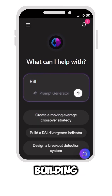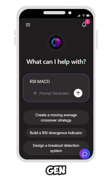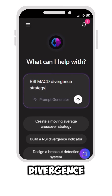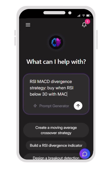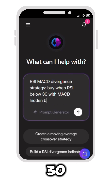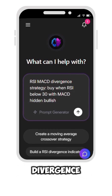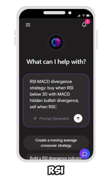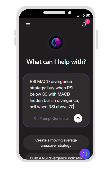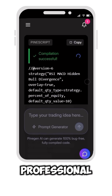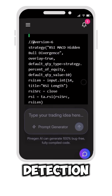Building this in PineGen AI as the RSI MACD Divergence Strategy: buy when RSI is below 30 with MACD hidden bullish divergence, sell when RSI is above 70. It was generated in 8 seconds with professional divergence detection.